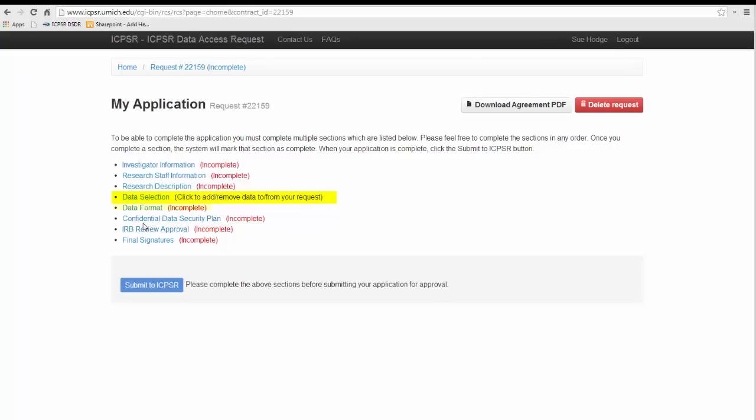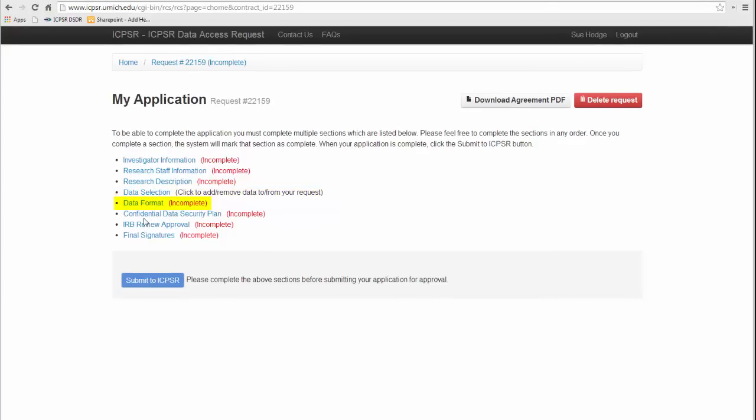Under Data Formats, we ask you to rank your preference of data formats here. Generally, all formats, SAS, SPSS, STATA, and tab delimited are available, but you can only have a single copy of the data.